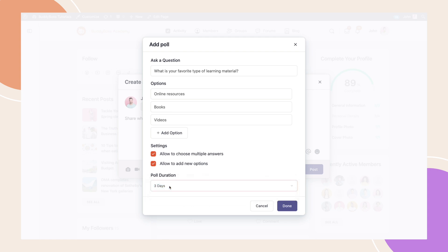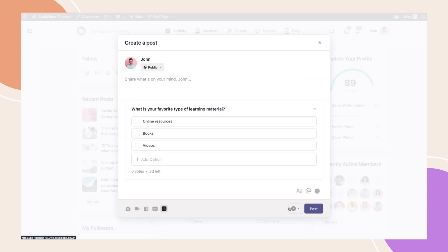Once everything is configured, click Done. And we're now back to the post creation screen that we had earlier. Here, you can now add a description for the poll if you wish.